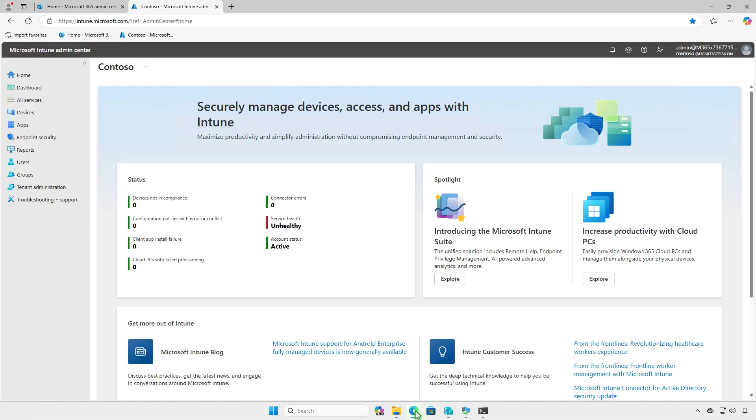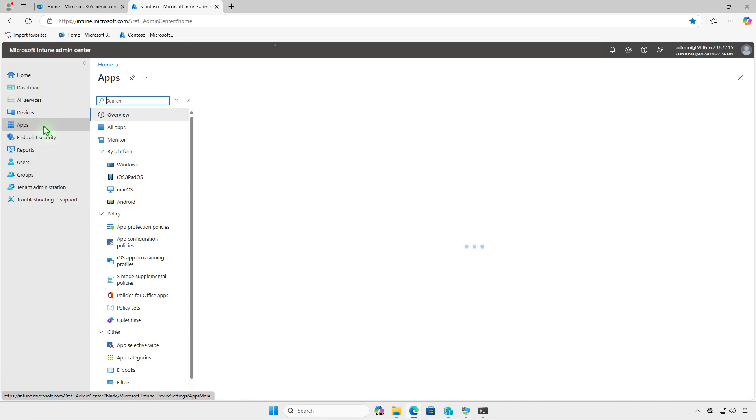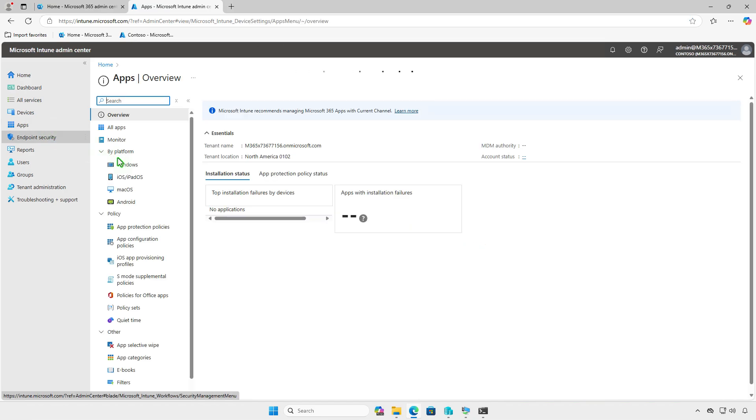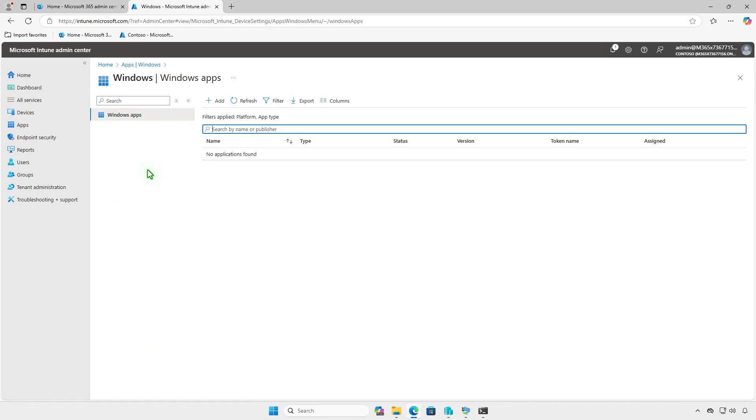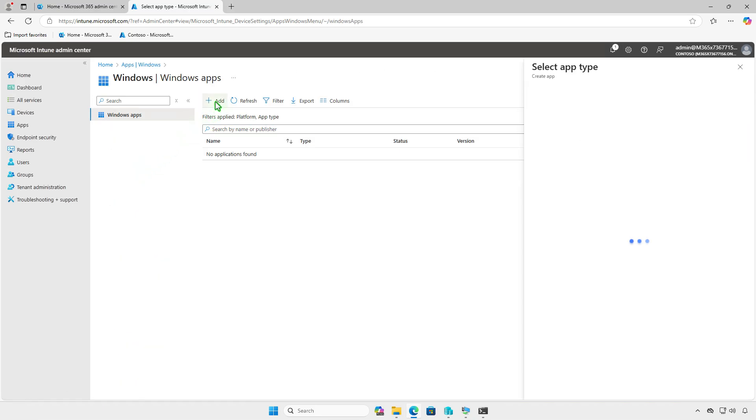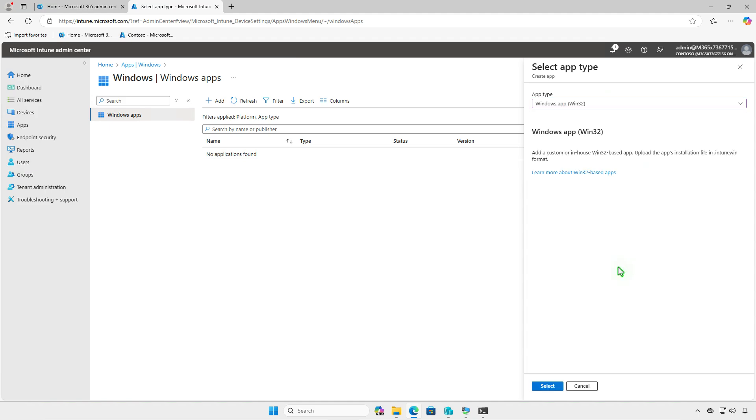Finally, log in to the Intune admin center and add a Windows app. From the drop-down menu, select Windows app, Win32, as the app type.